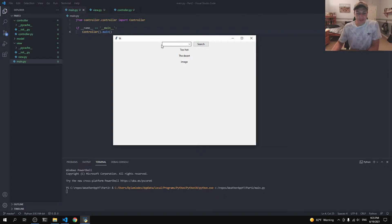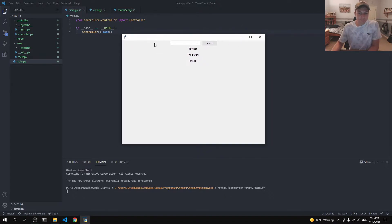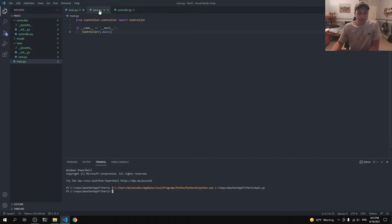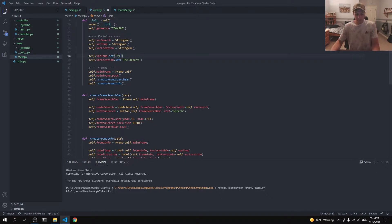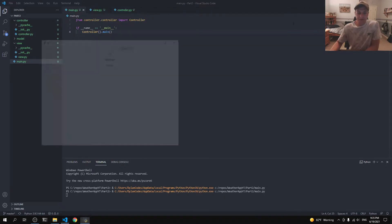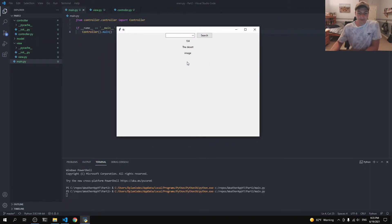To recap last video, we set up our project structure, we set up our search bar and we set up our information here. Now that I'm looking back on it, I kind of want to change this to a number — 104, that was pretty much the temperature today. And today we're going to add in the rest down here.